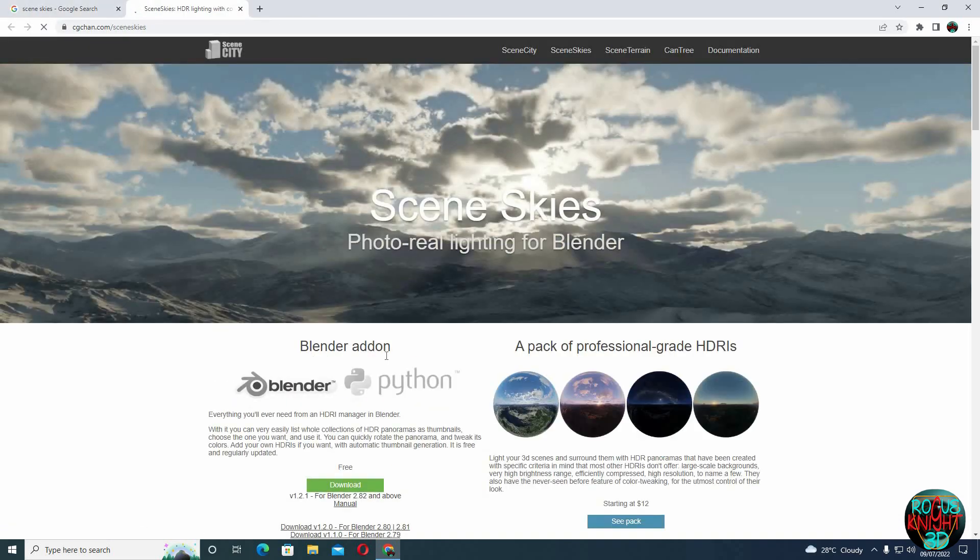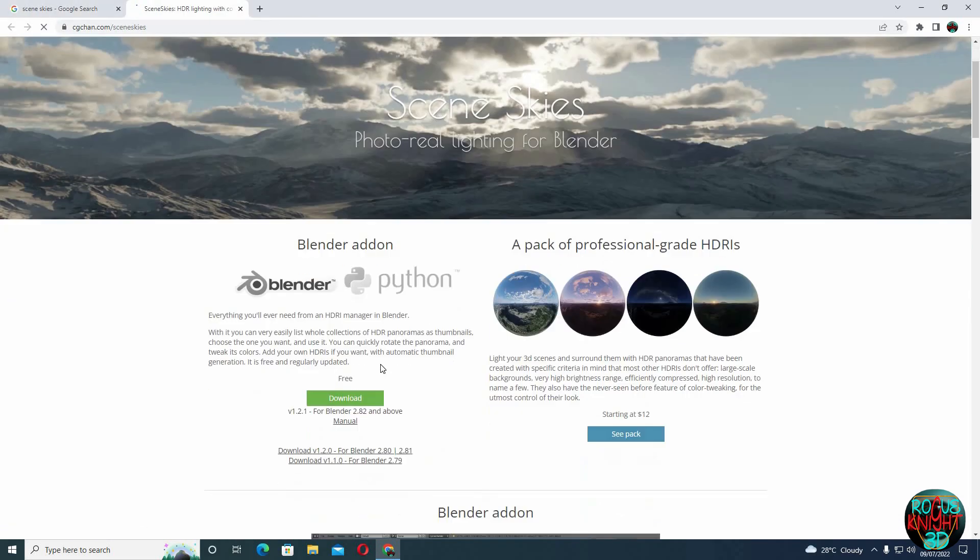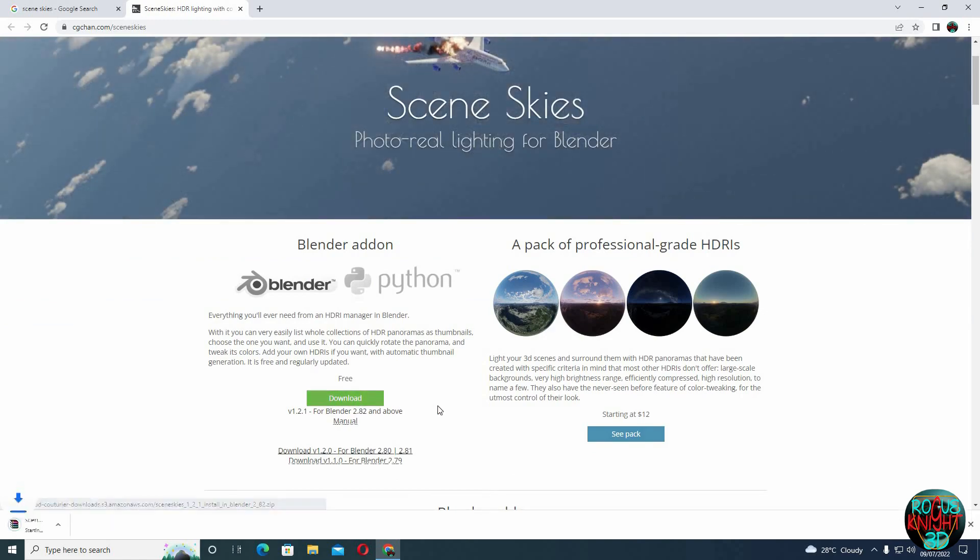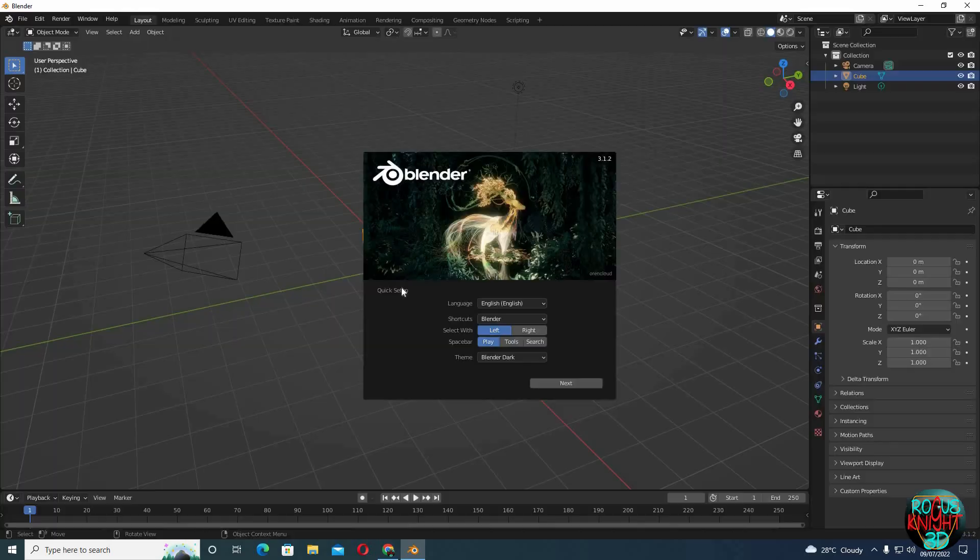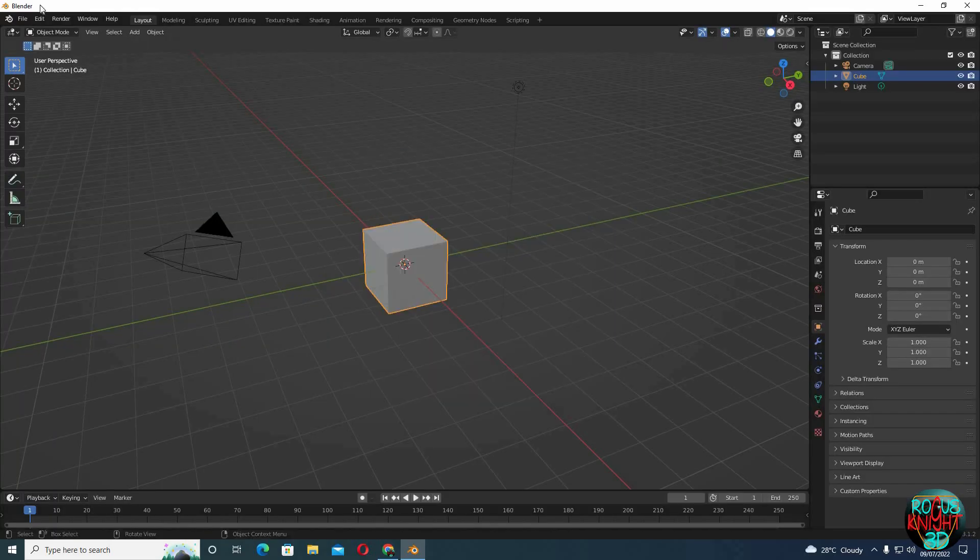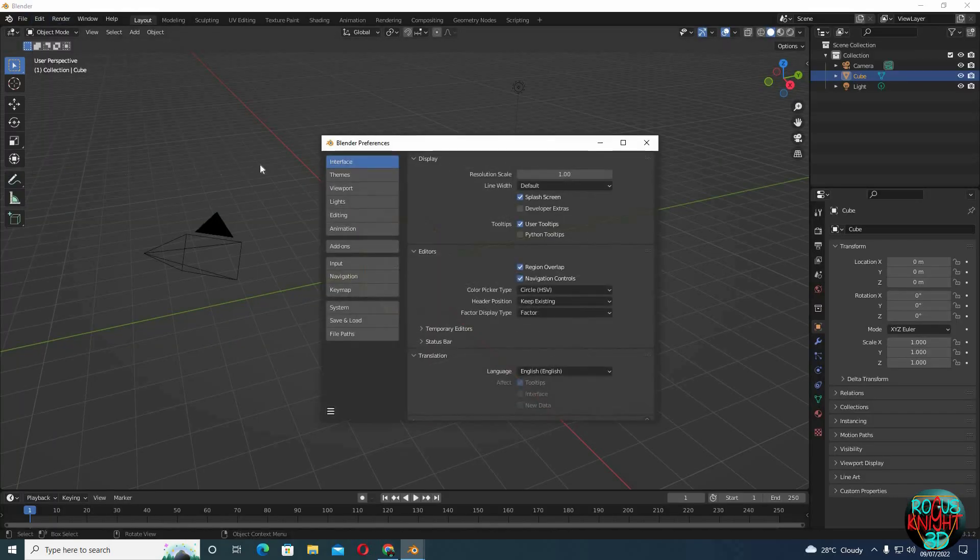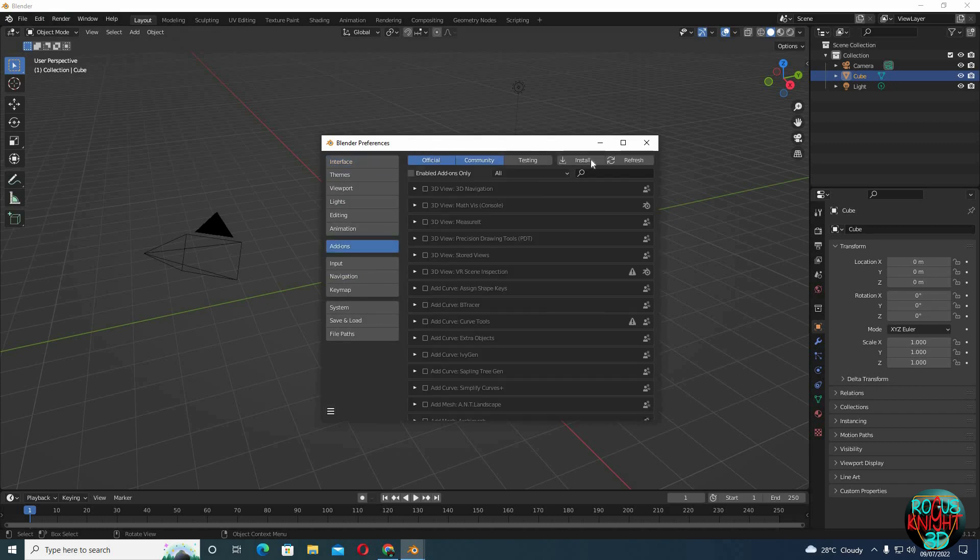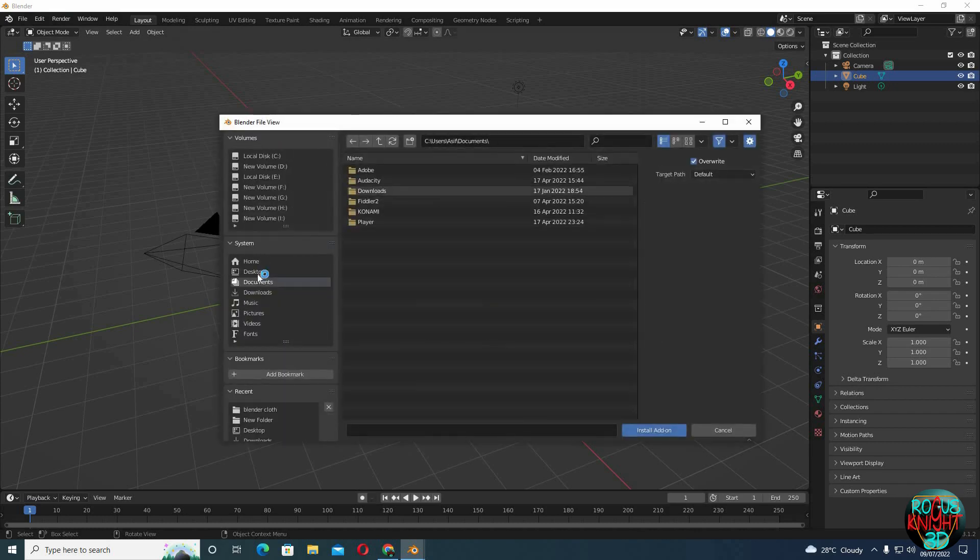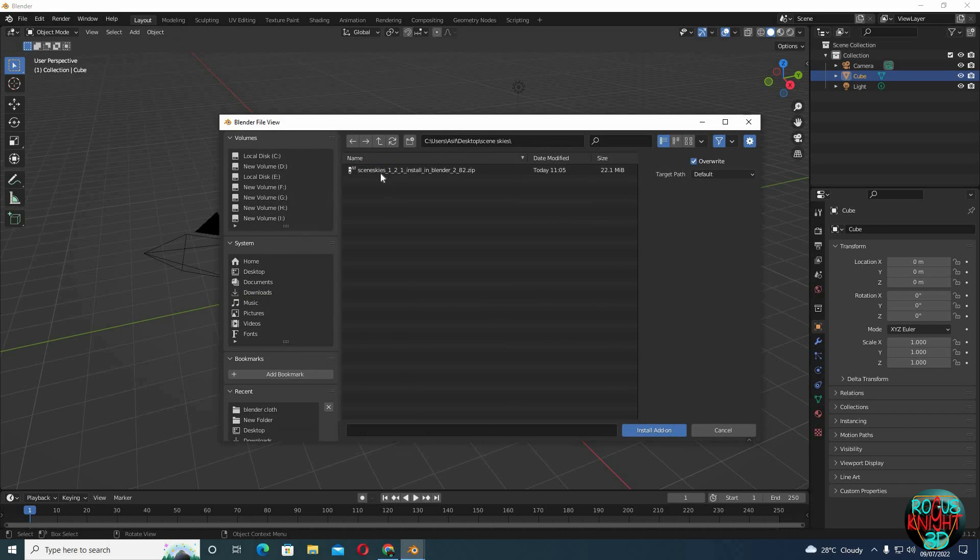We can see here is our Blender add-on and we can download it for free. Once it's downloaded, open Blender, go to Edit, Preferences, Add-ons, click on Install. Now go to the directory where you saved your add-on, select it and install add-on.